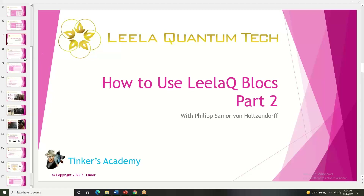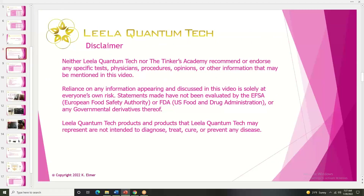So let's jump right in with our disclaimer. Neither Layla Quantum Tech nor the Tinkers Academy recommend or endorse any specific tests, physicians, procedures, opinions, or other information that may be mentioned in this video. Reliance on any information discussed in this video is solely at everyone's own risk. Statements made have not been evaluated by the EFSA or the FDA or any governmental derivatives thereof. Layla Quantum Tech products are not intended to diagnose, treat, cure, or prevent any disease.